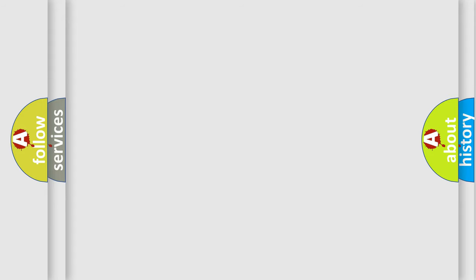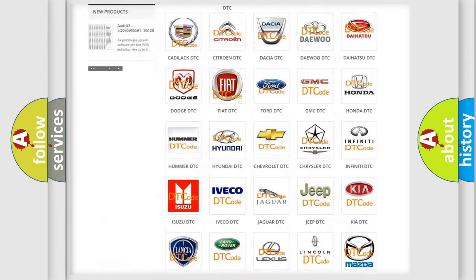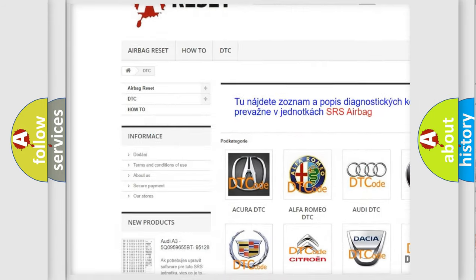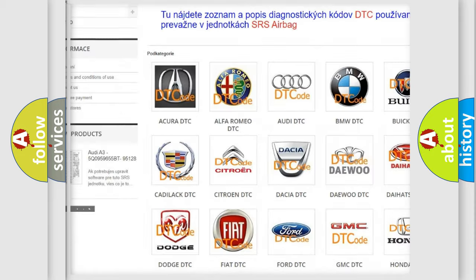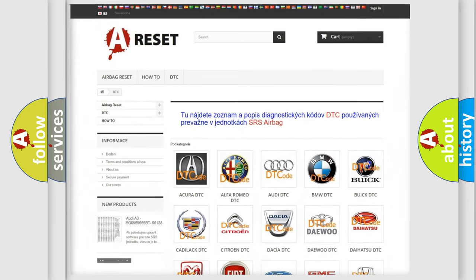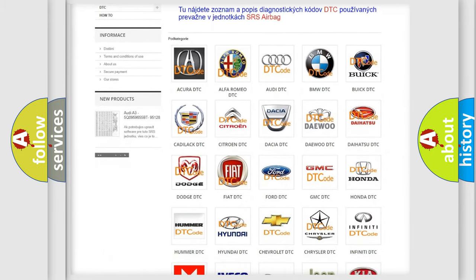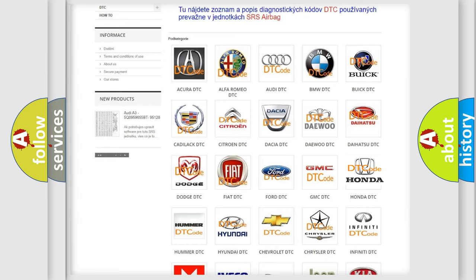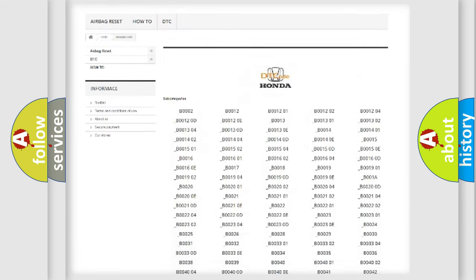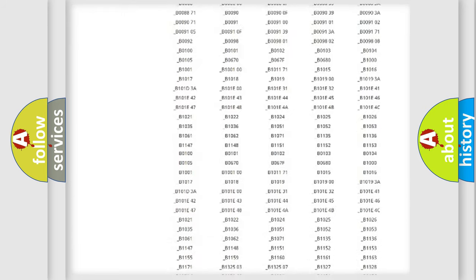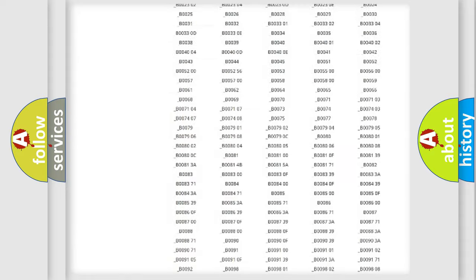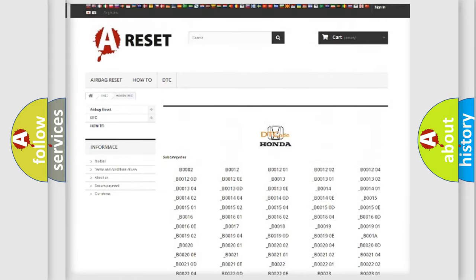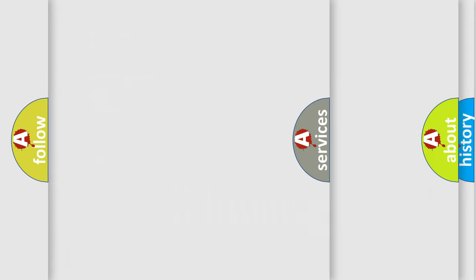Our website airbagreset.sk produces useful videos for you. You do not have to go through the OBD2 protocol anymore to know how to troubleshoot any car breakdown. You will find all the diagnostic codes that can be diagnosed in Honda vehicles, also many other useful things.